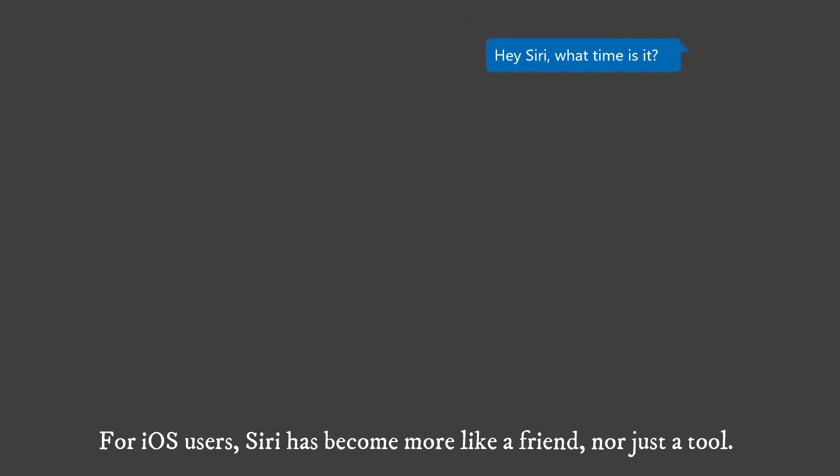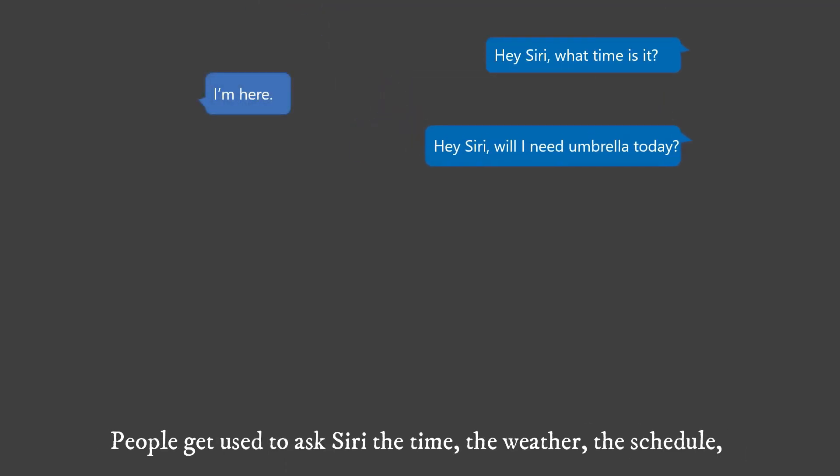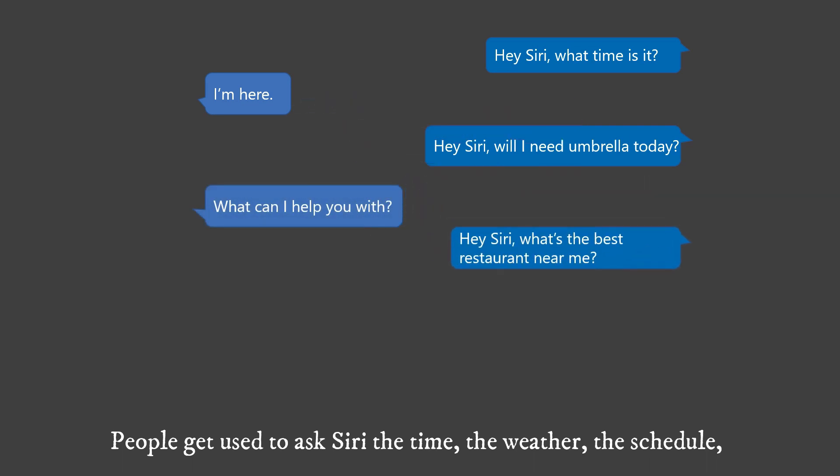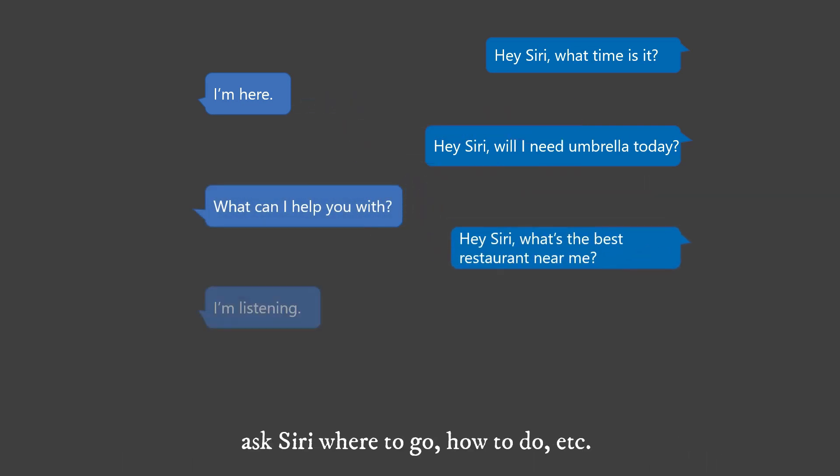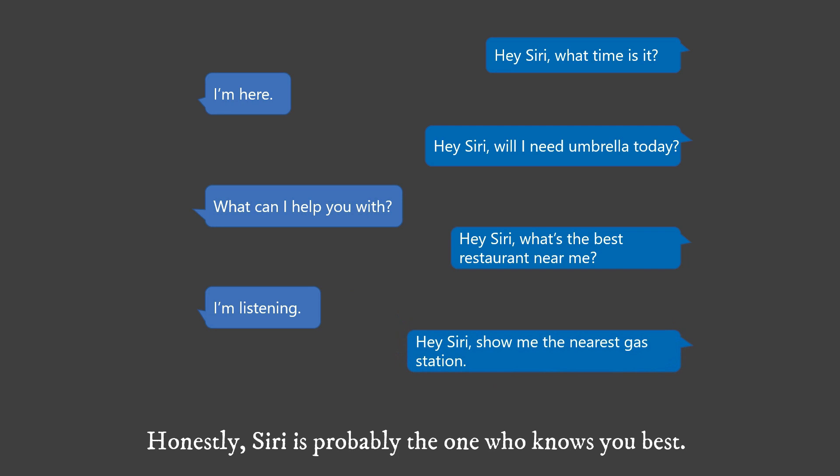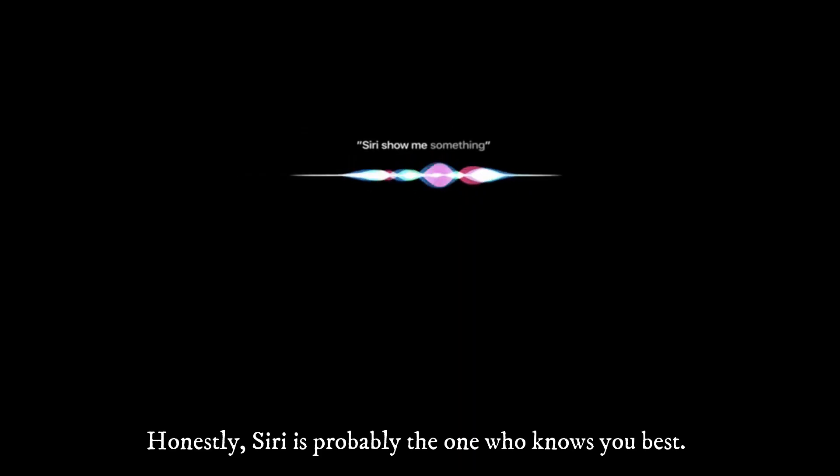For iOS users, Siri has become more like a friend, not just a tool. People get used to asking Siri the time, the weather, the schedule, ask Siri where to go, how to do, etc. Honestly, Siri is probably the one who knows you best.